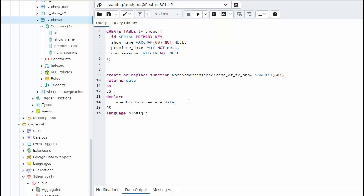So now we're going to say begin. And for every begin, we have an end. And now let's just do our select statement. So we're selecting from tv show. And I just want to return back this one column here.